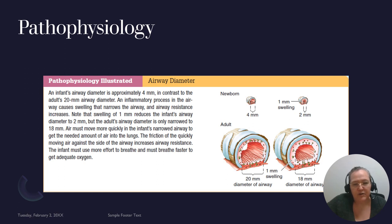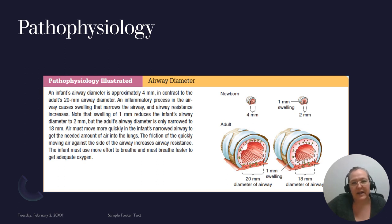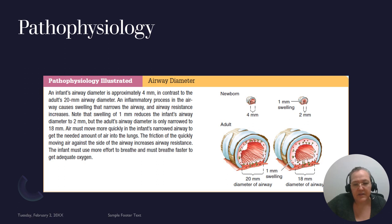A newborn's tracheal diameter is four millimeters — still very small, easily blocked by even a minimal amount of mucus. As children get older the diameter increases, reaching up to 20 millimeters in adults, which is much easier to breathe through.